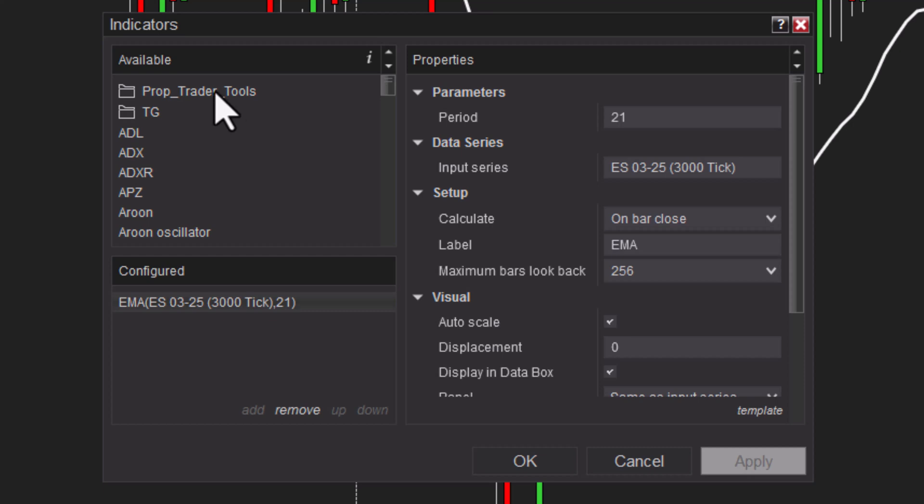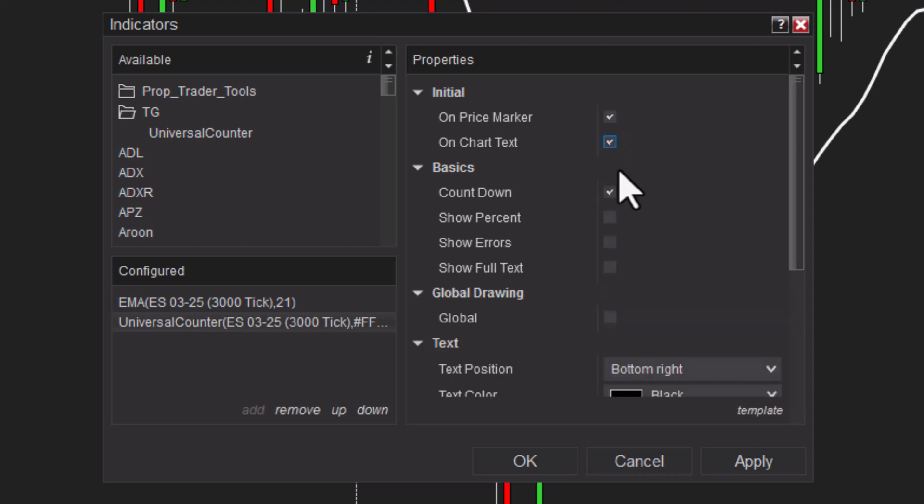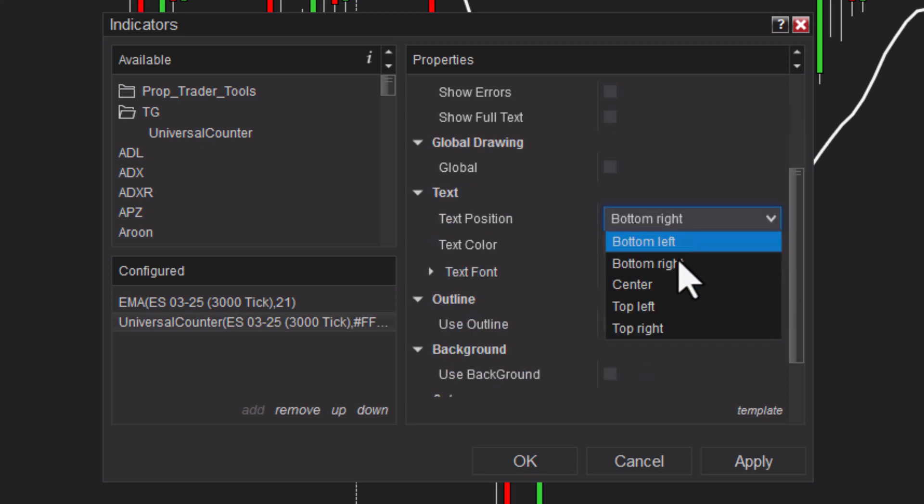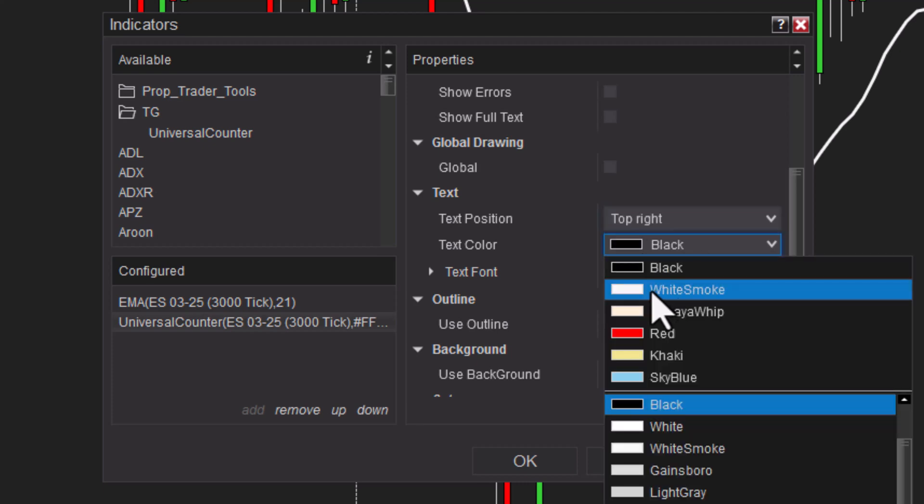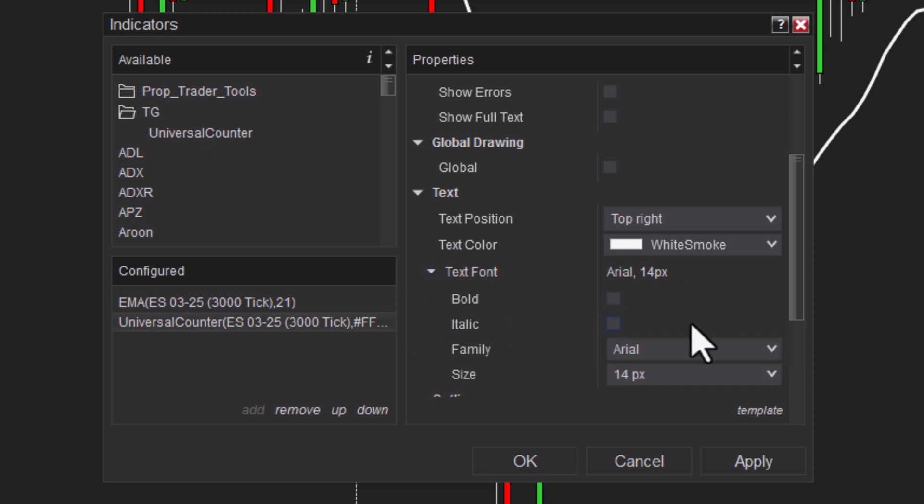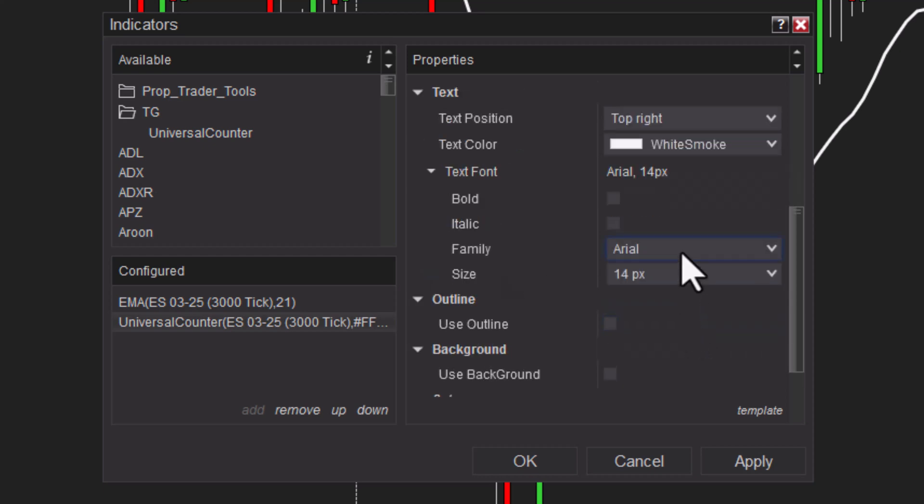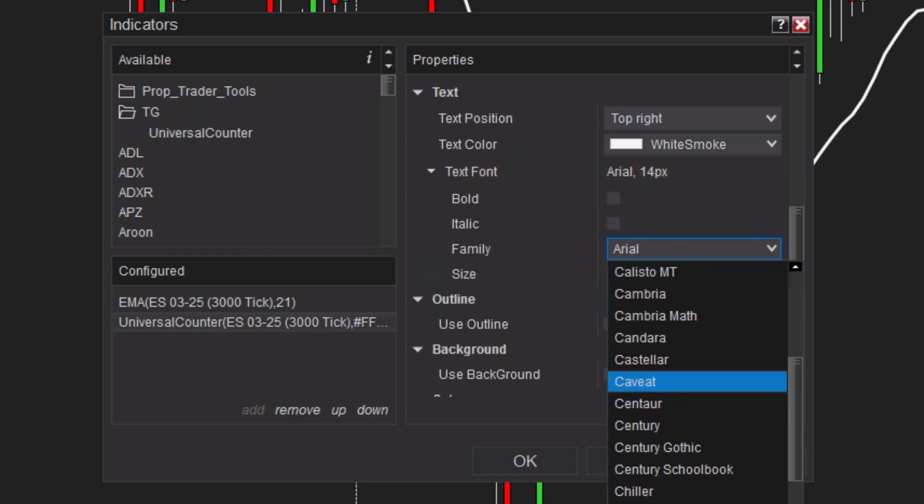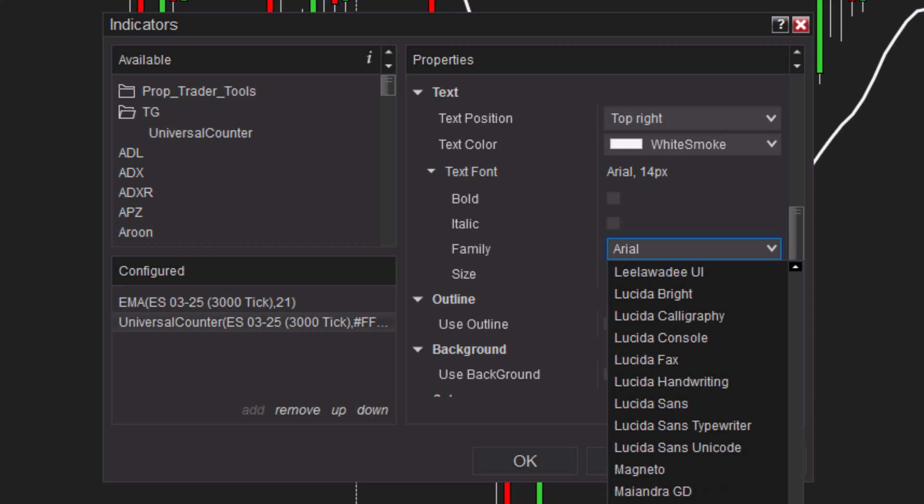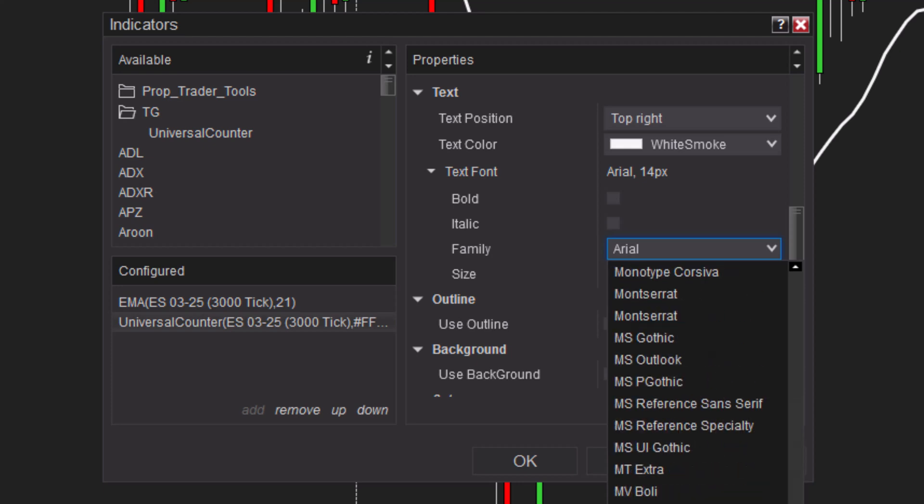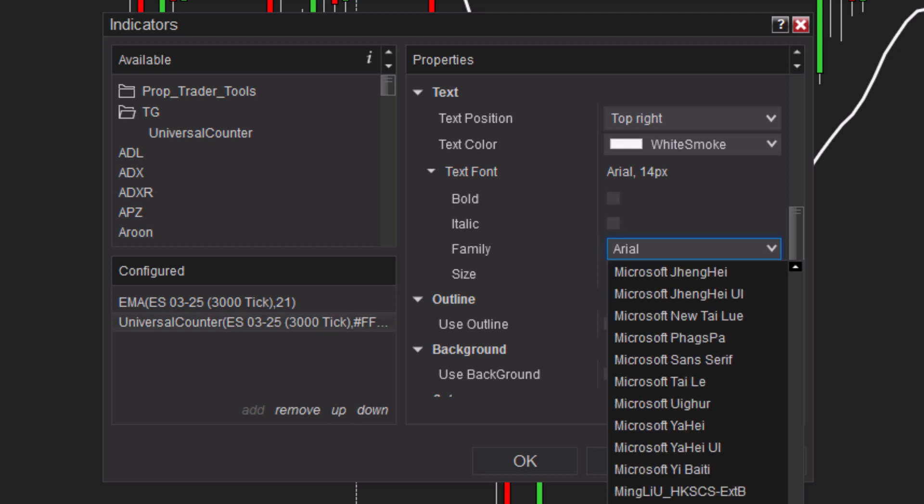After you do all that, it would be right here—I think this is the TG folder universal counter. Let's put that on. I like to change mine around a little bit. I want it on the chart text. Let's put it to the top right so we can see it easy. And white. I don't do the Arial font myself—let's go to something a little stronger, something I can see real easy: Impact. Then I'm going to make it about at least 40.